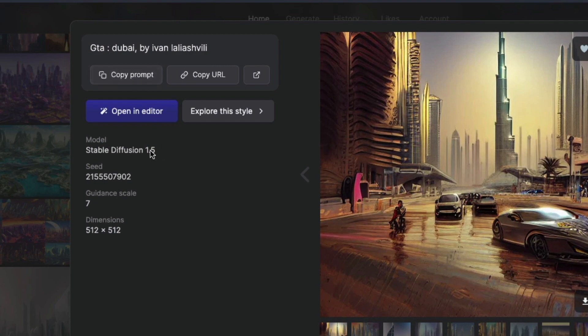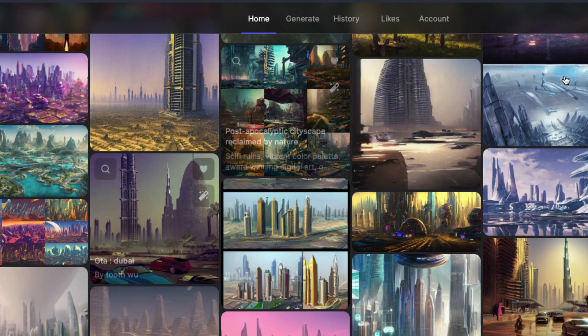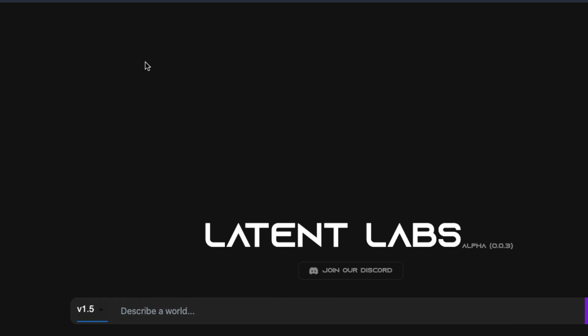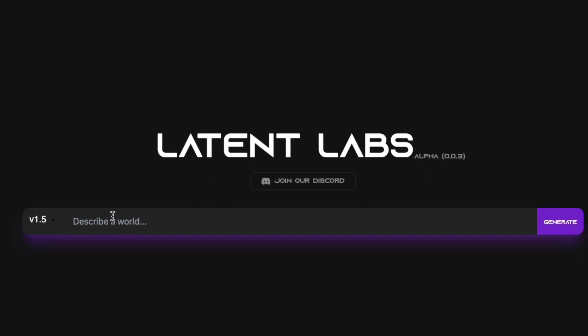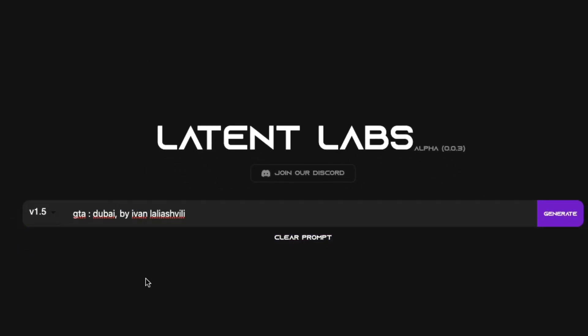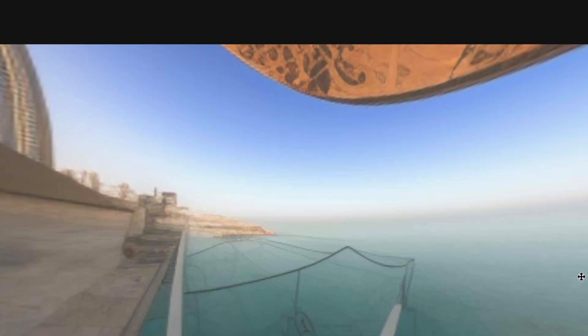This prompt is made with Stable Diffusion 1.5. I'm going to go back to latent labs.art and describe my world — in this case giving the same prompt 'GTA Dubai by Evan' — and click Generate. It doesn't take a lot of time to generate the image.